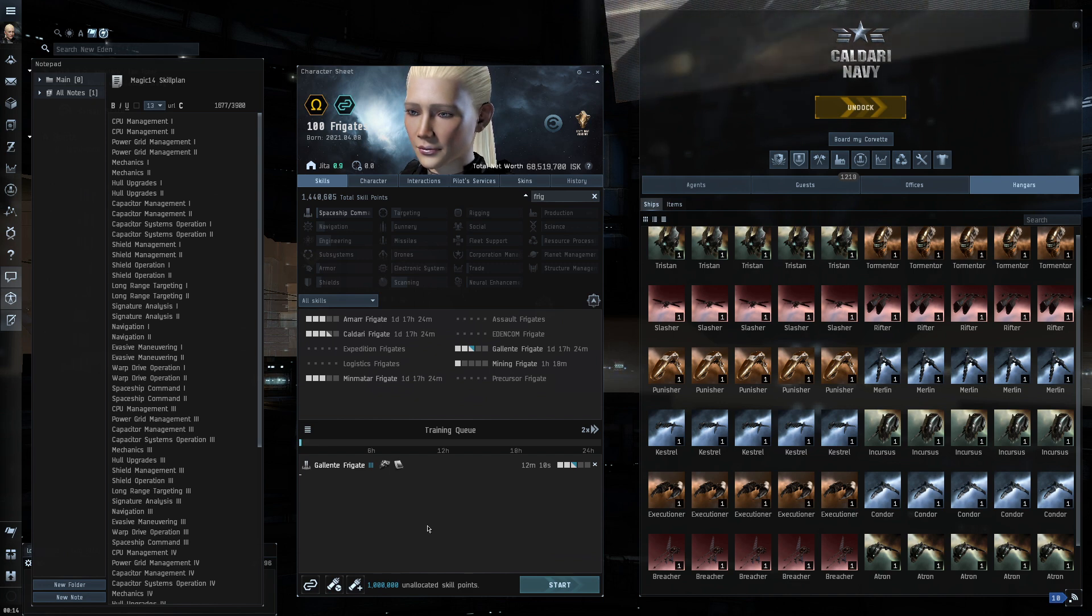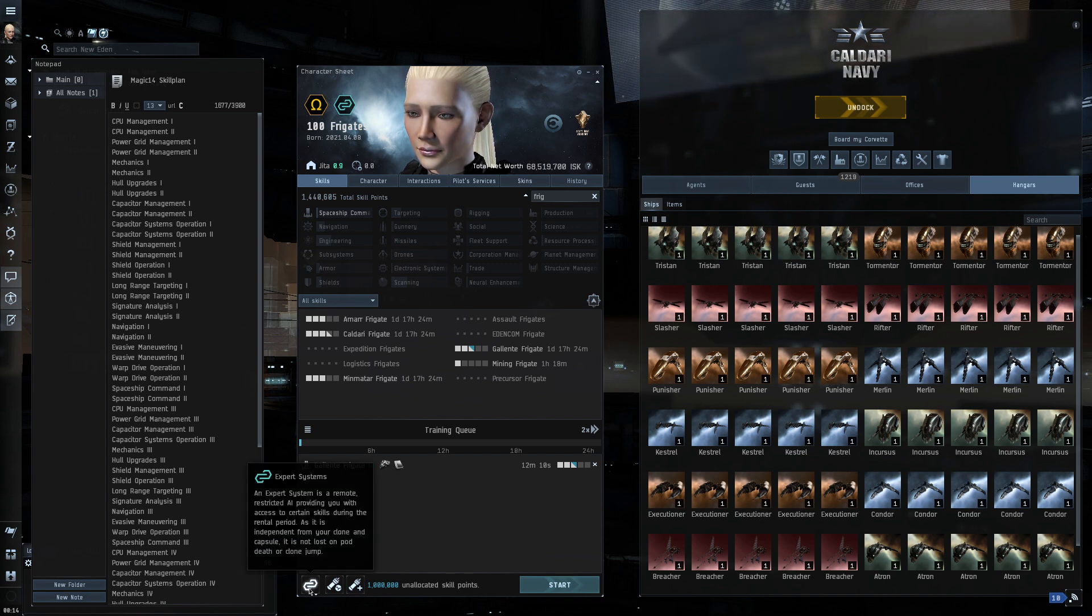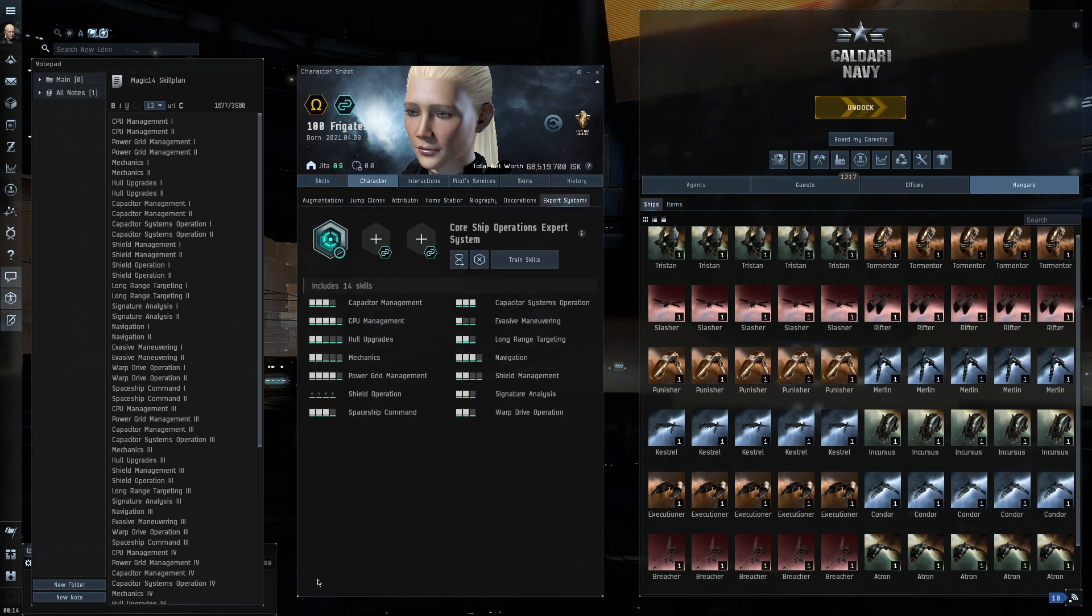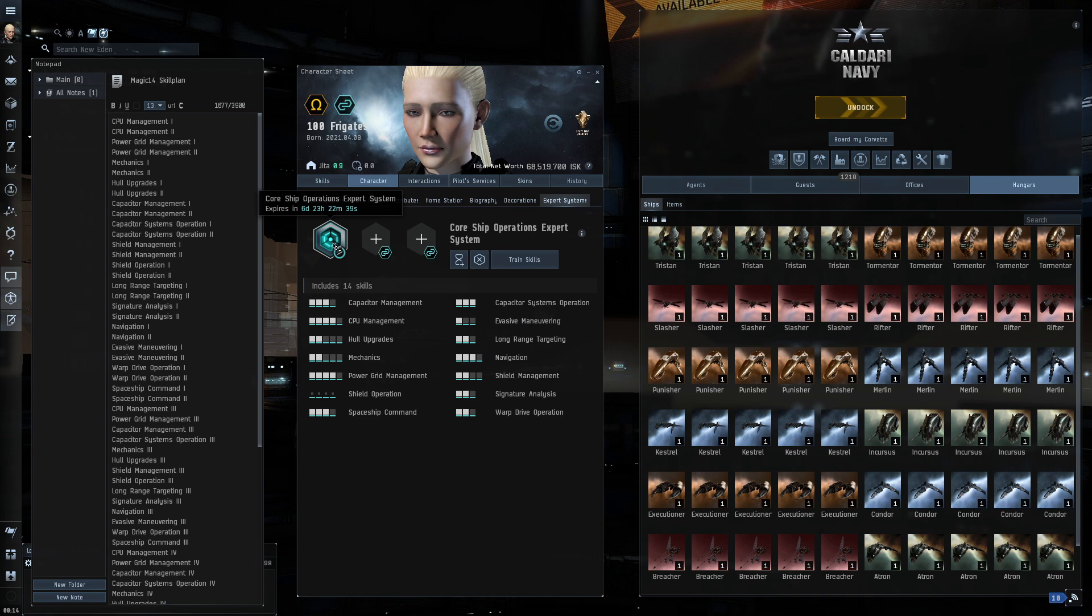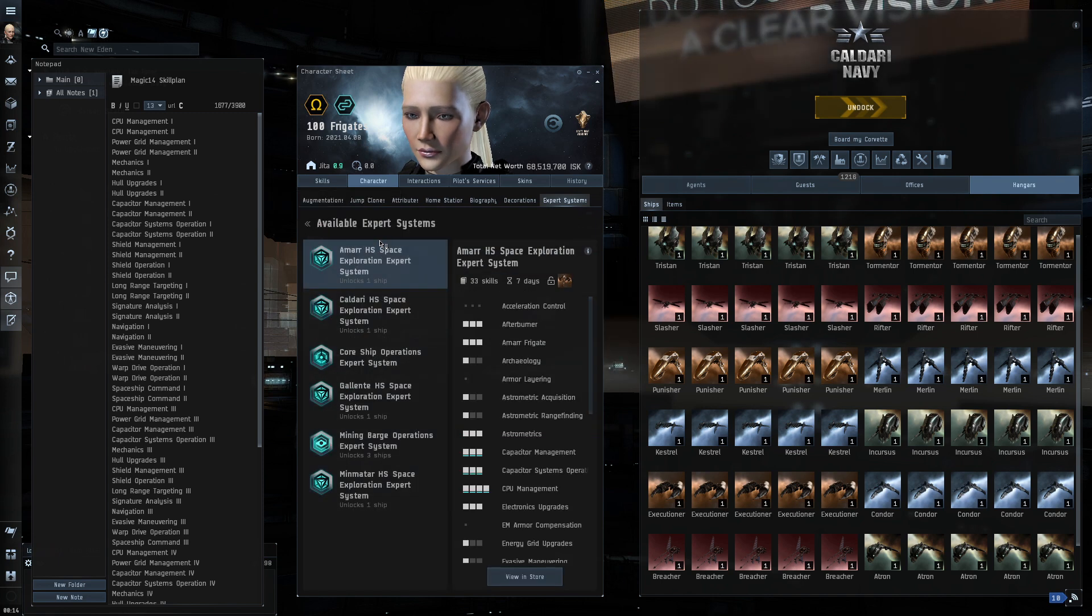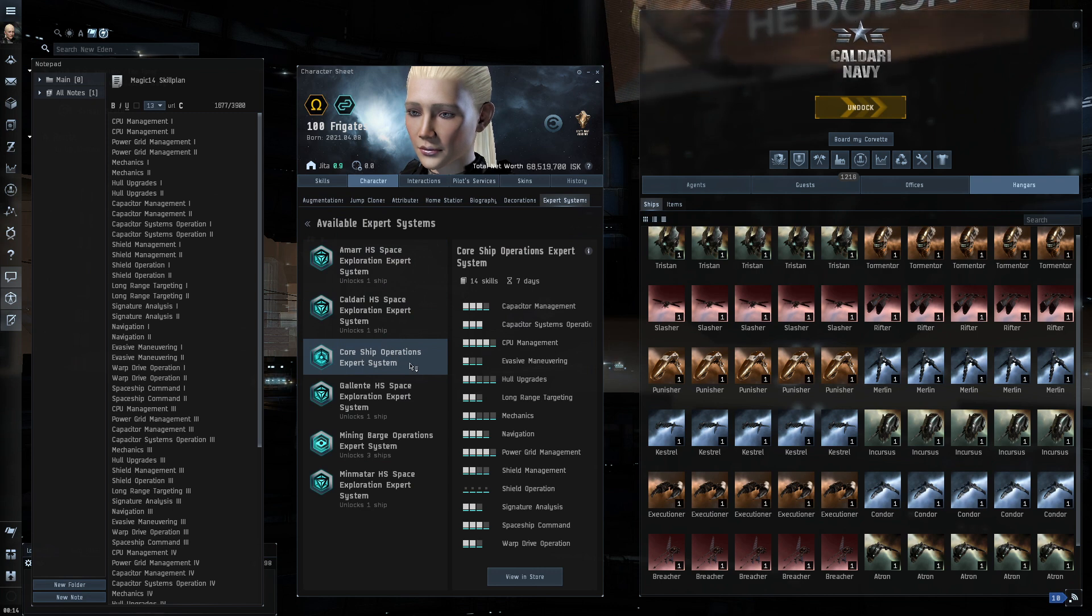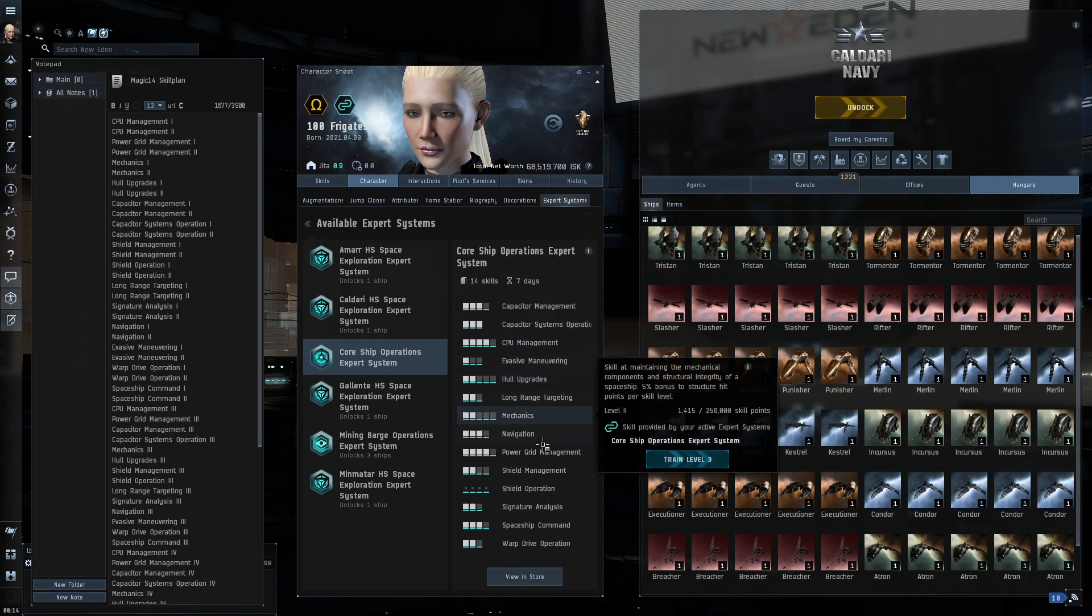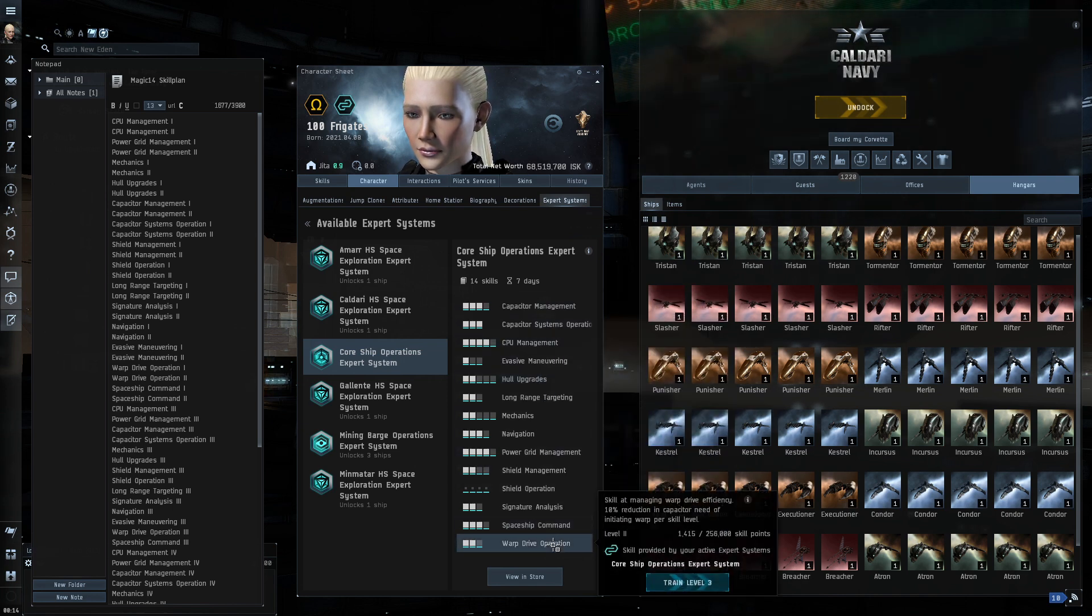Well, you used to have to look them up online, but now with the introduction of this thing called Expert Systems. So, in your skill page here, if you click on this, you will see. Now, I've actually got one applied, so you won't see this straight away, but it will come up with your list of available expert systems. And there's one here called Core Ship Operations. This lists those important 14 skills. So, here's a great way to get started to say, what should I be training?